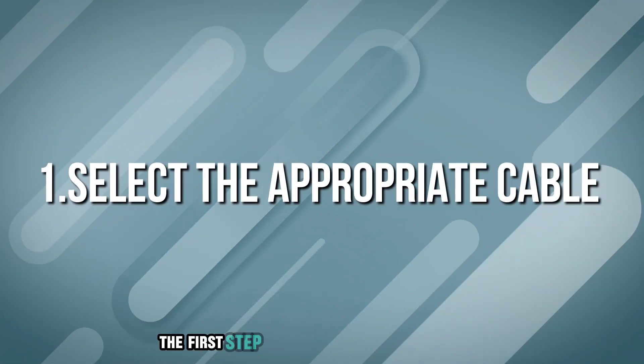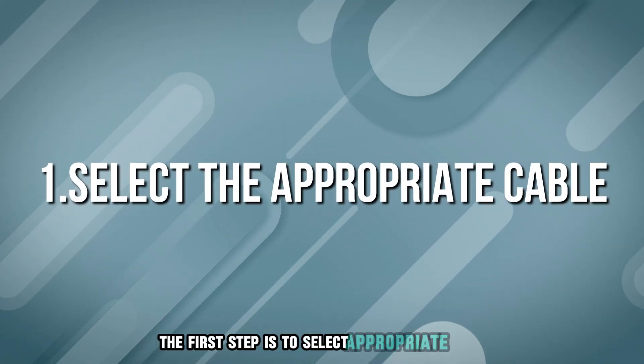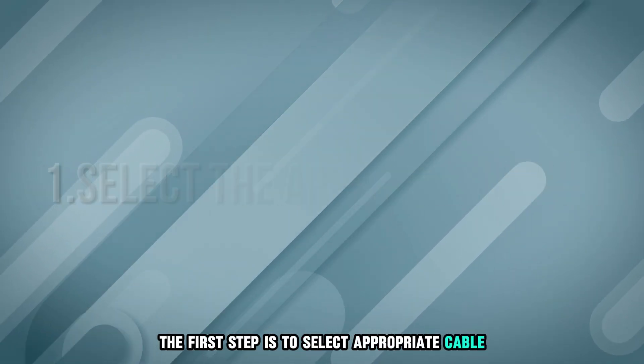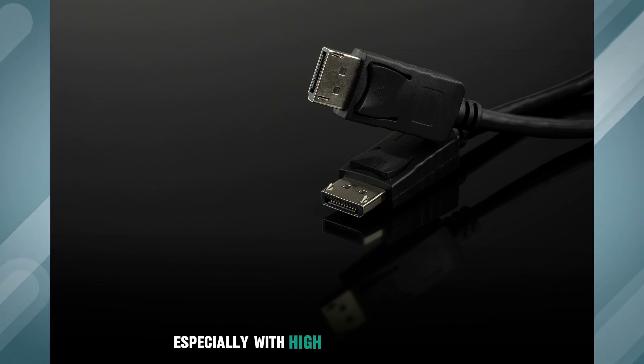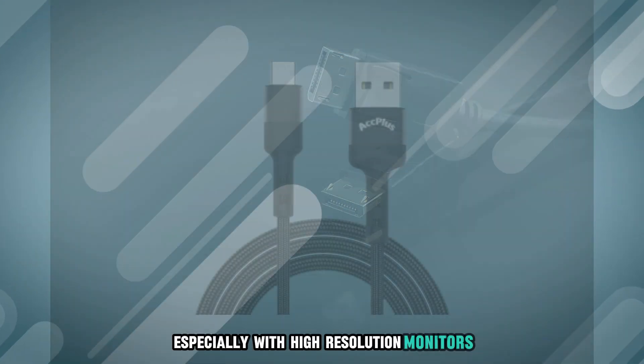The first step is to select the appropriate cable. USB-C to DisplayPort is for optimal performance, especially with high-resolution monitors.